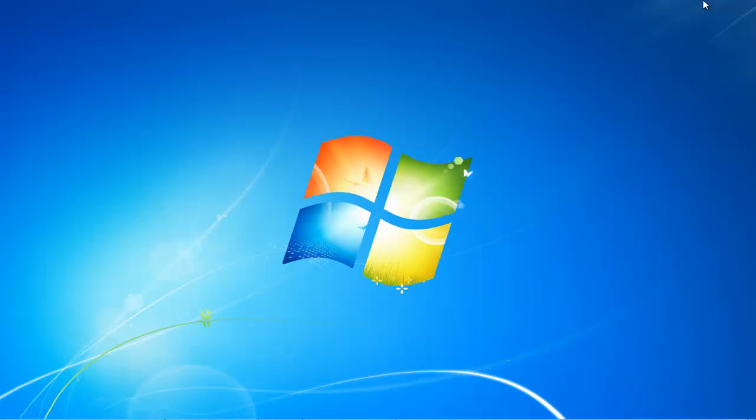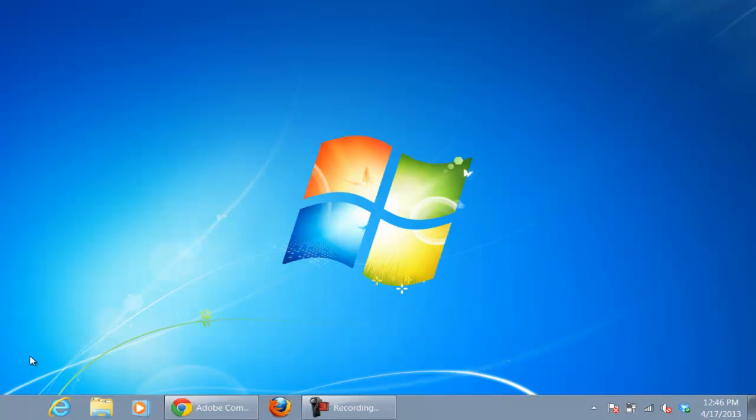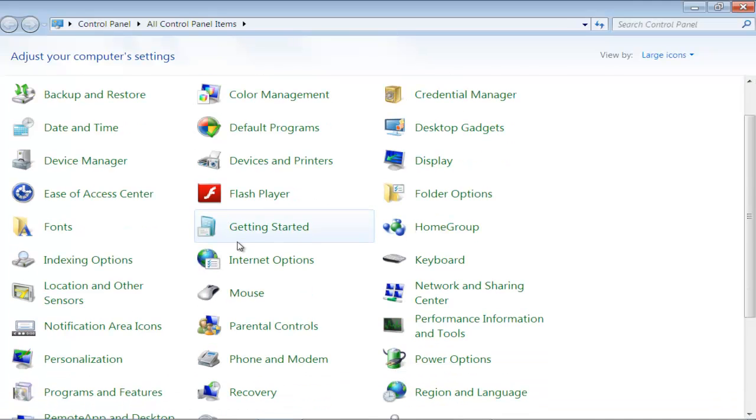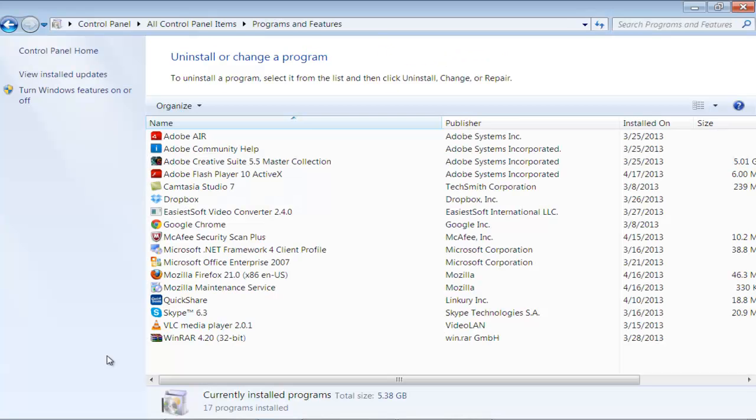go to the Start menu and open Control Panel. From there, open the Program and Features window. Here you will see that the older version of the Adobe Flash Player has successfully been installed.